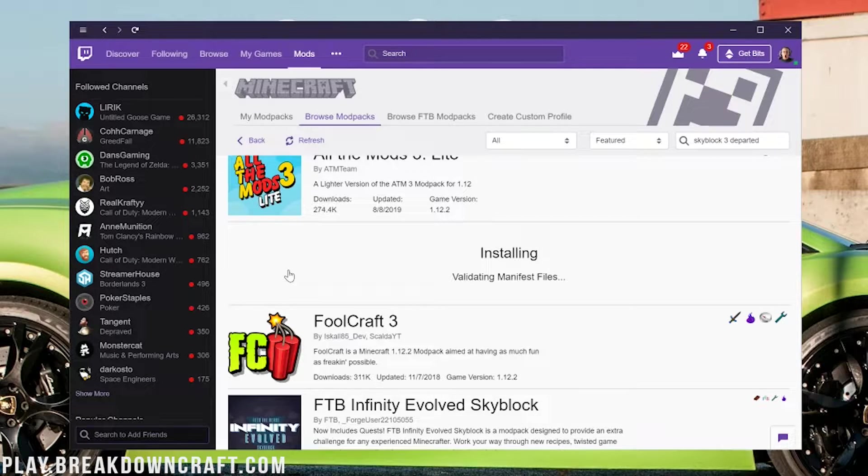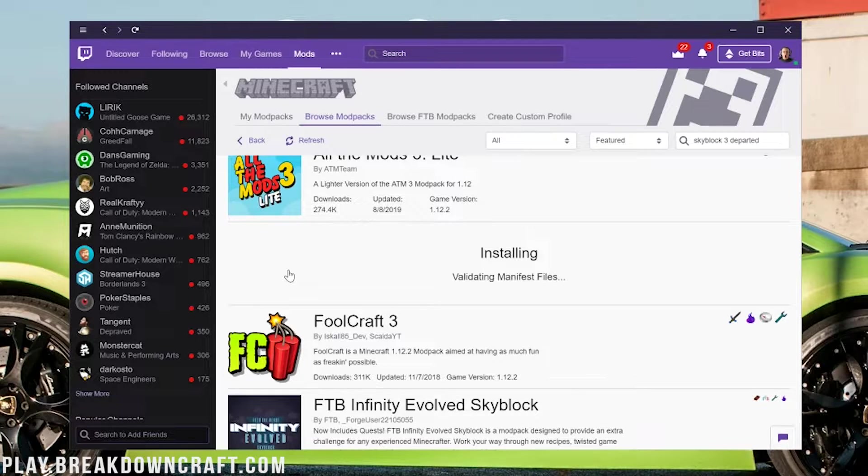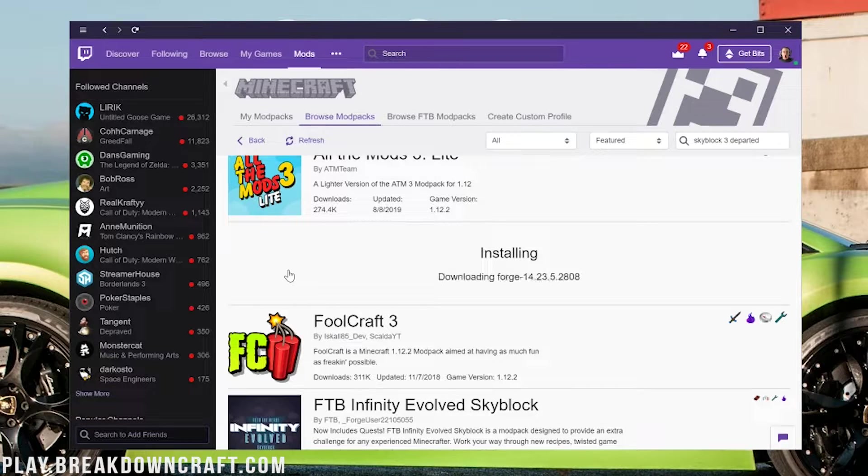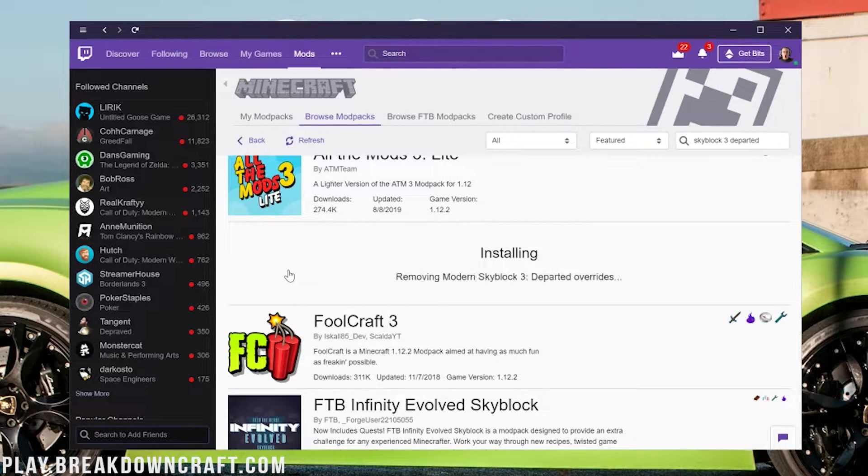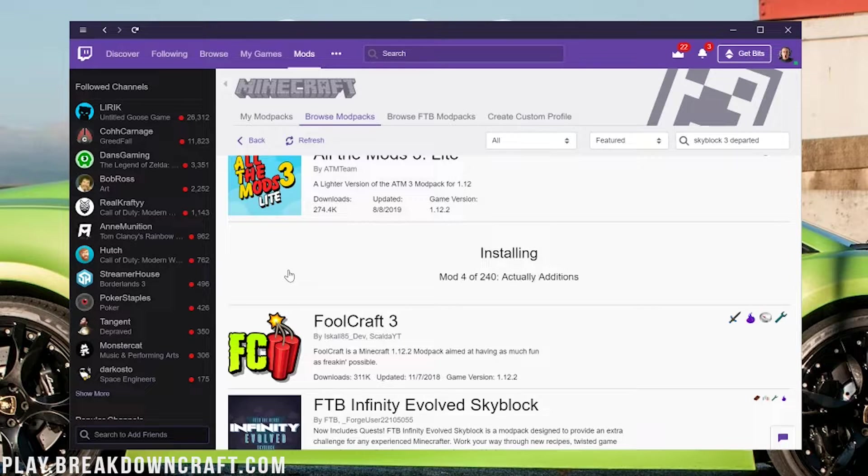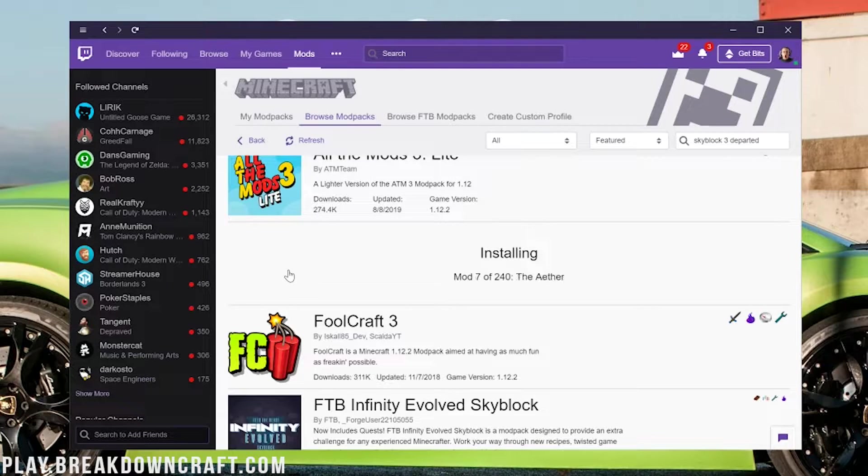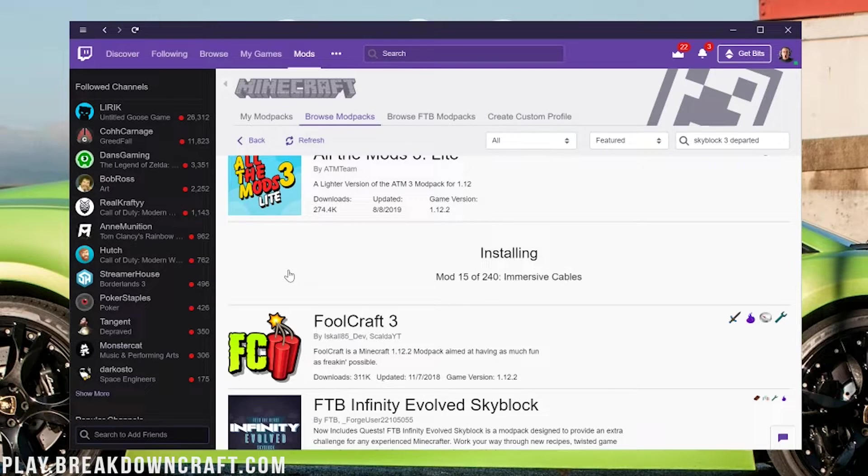It's that simple and easy to install Modern Skyblock 3 Departed in Minecraft. It's going to take a minute. It is installing hundreds of mods here to get everything set up for this modpack. As you can see, 240 mods. Once it's done, I will see you to finish this tutorial.